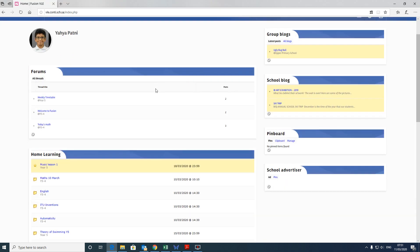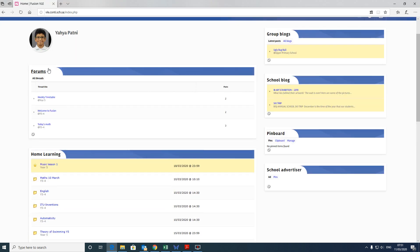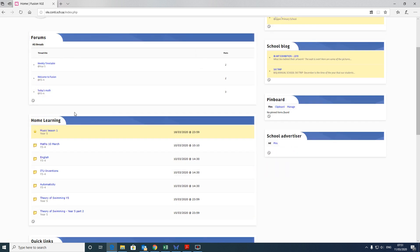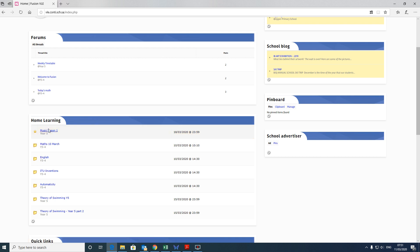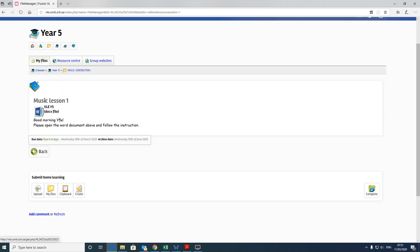So if I show you a student profile again, here we are, one of the students, and we've got the forums letting you know your timetables for the day and the home learning tasks. So by clicking on one of the home learning tasks, you'll see the instructions. There's the resource ready for the home learning task itself.